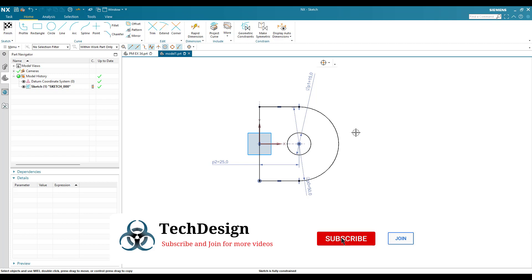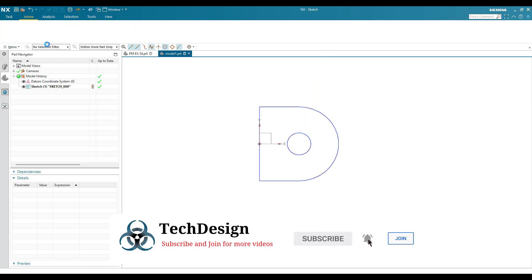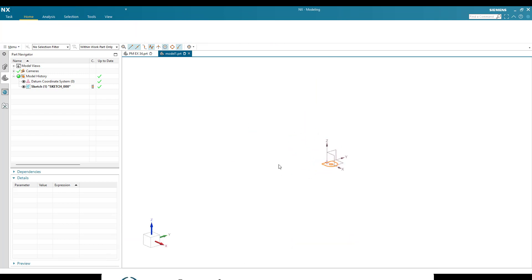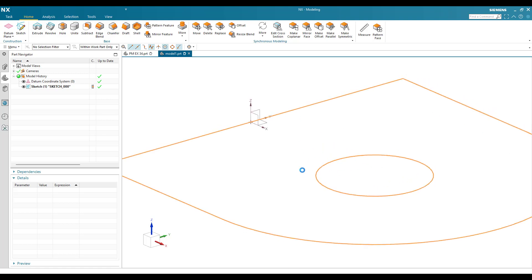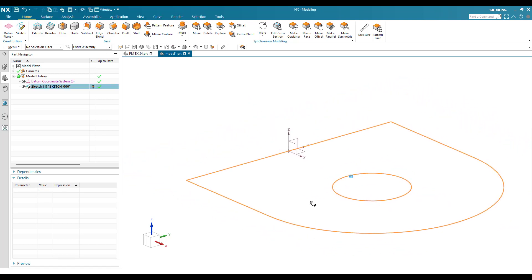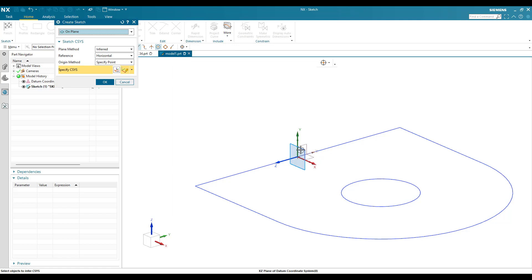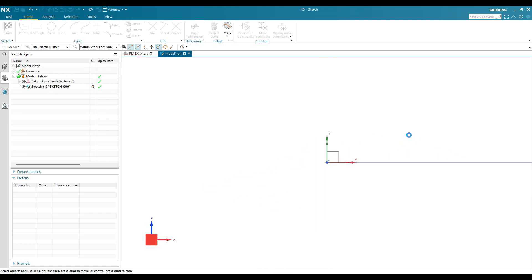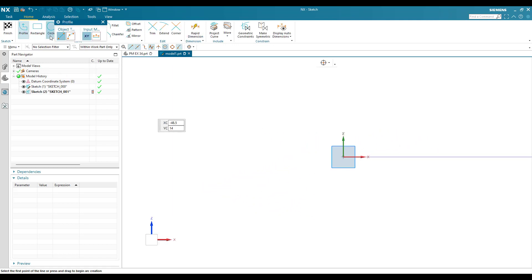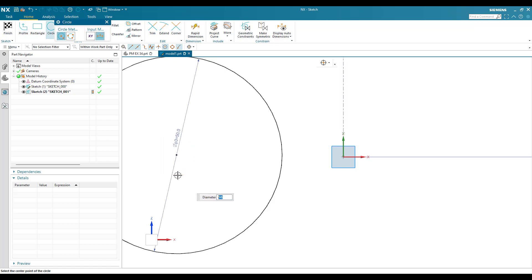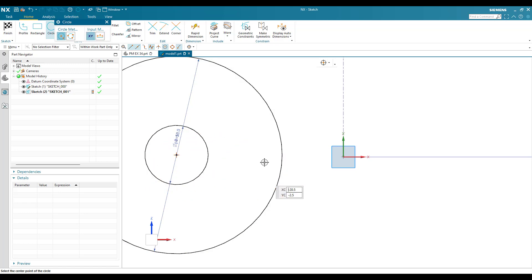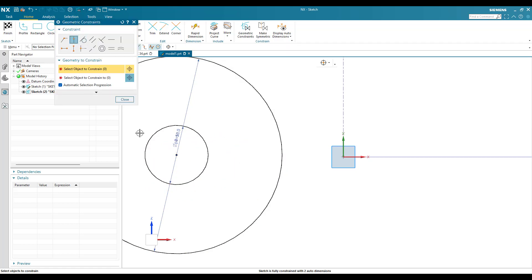I'll finish this sketch and fit the view. Now I'll go to Sketch again and orient on the other plane. Here I'm going to repeat the same thing: 50mm diameter circle and 15mm diameter circle.